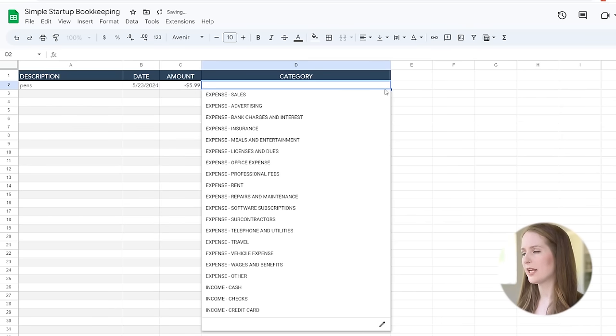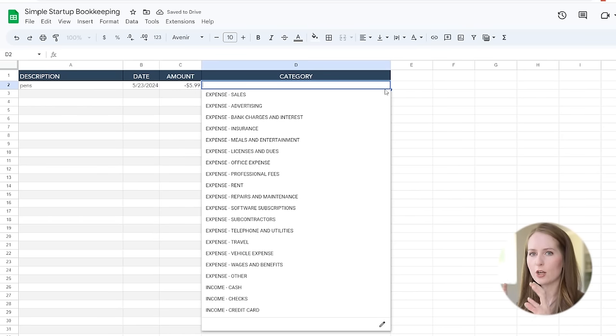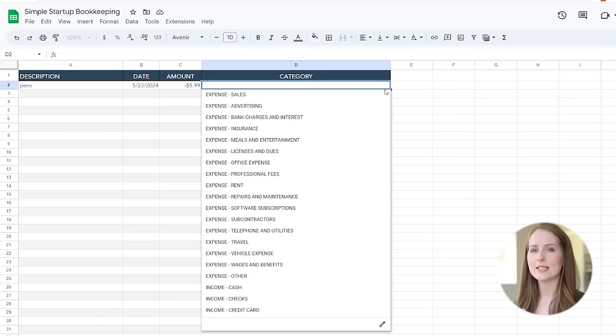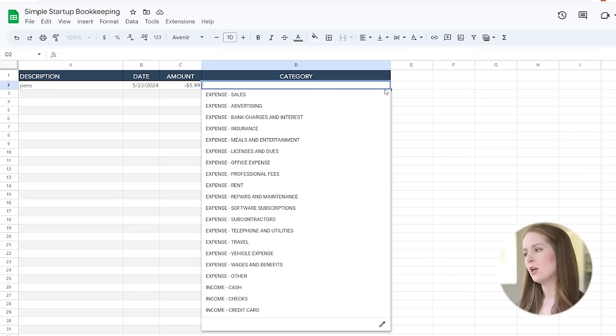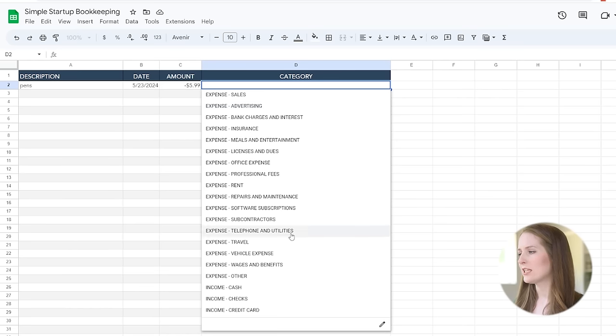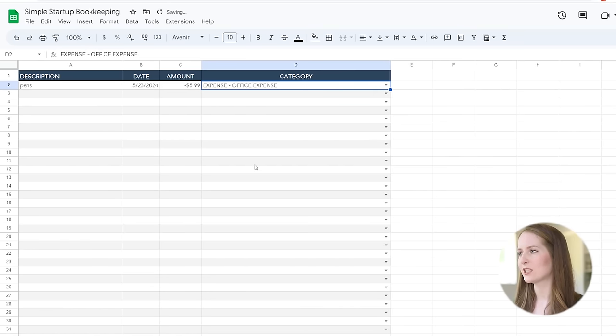Now I've programmed in a whole bunch of categories here. These are specifically the categories that the IRS requires that businesses use to track their expenses. So I would recommend not changing these expense categories. For these pens we are going to use the category Office Expense.